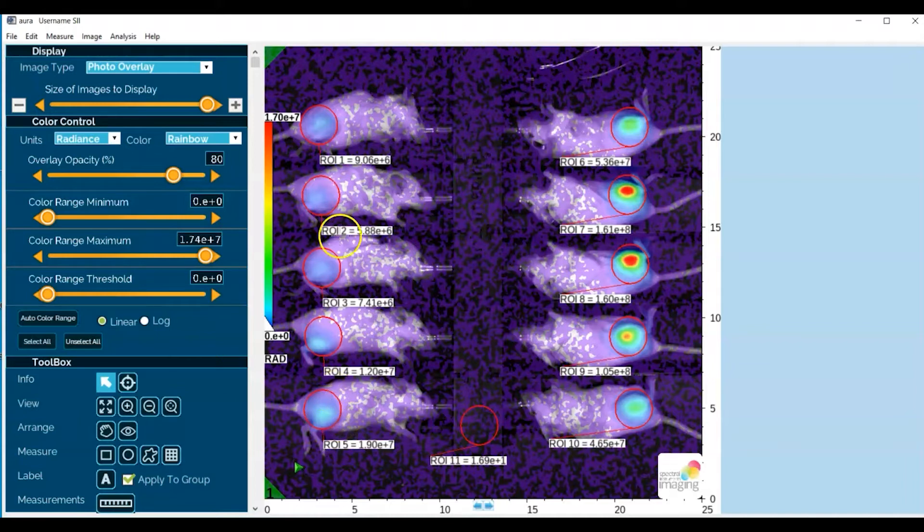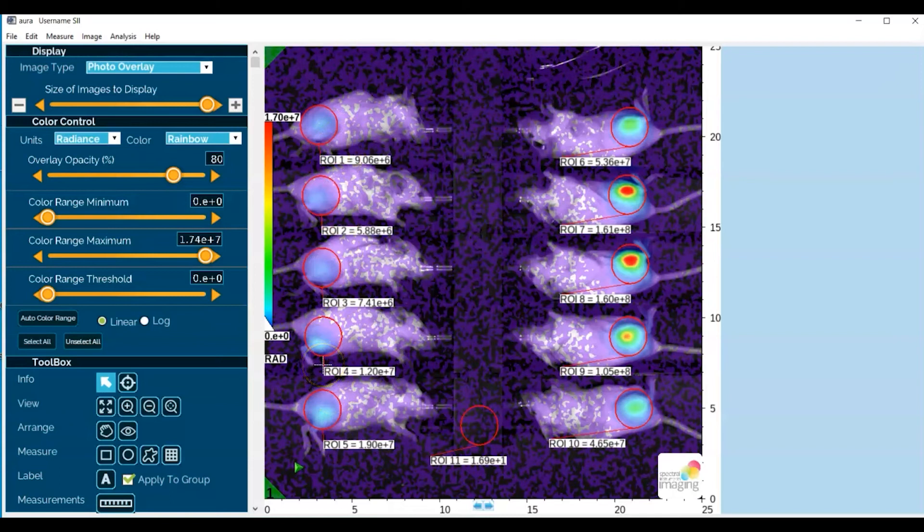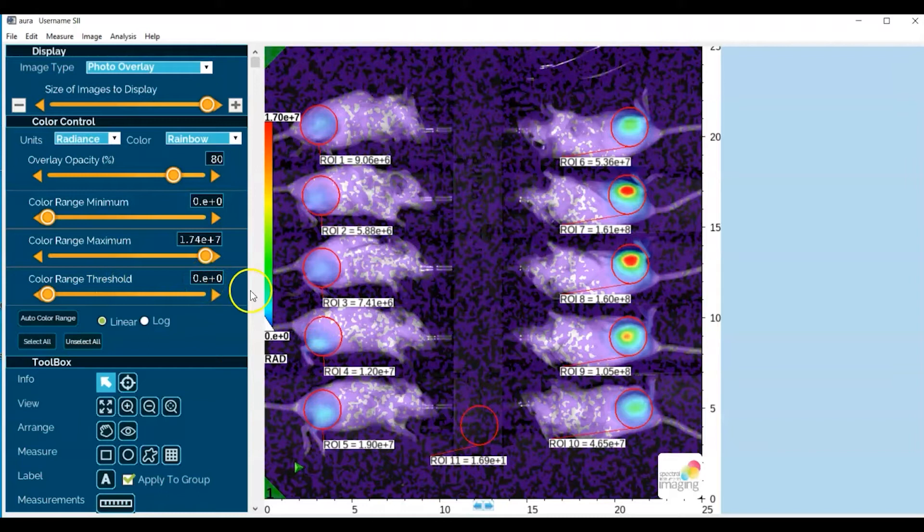When we had an elevated color range threshold, now that it's down to zero we can see them, and we can adjust that color range threshold so that they remain visible.